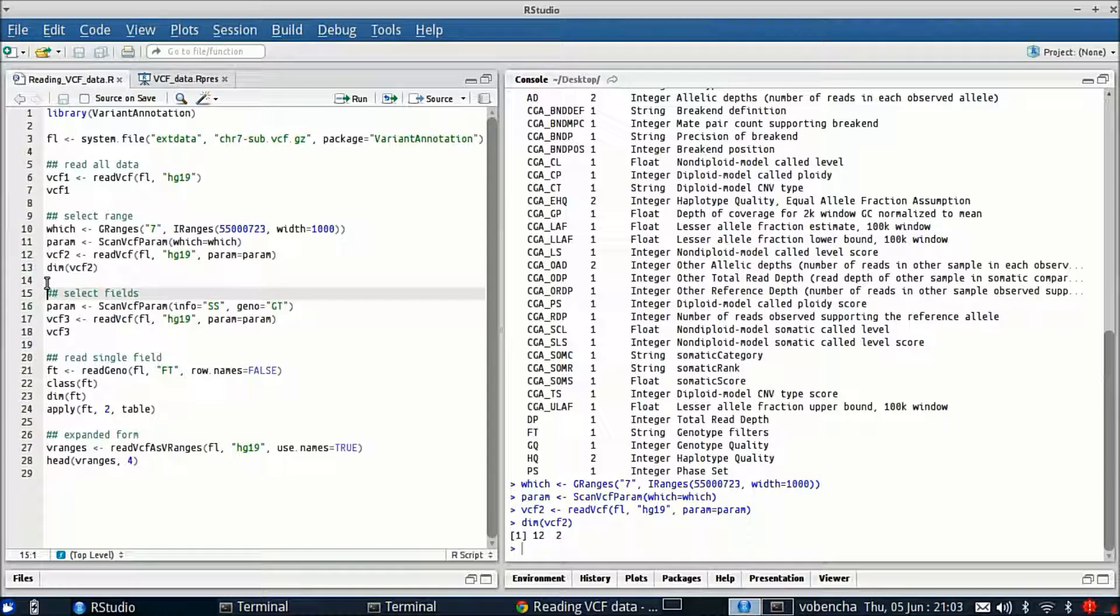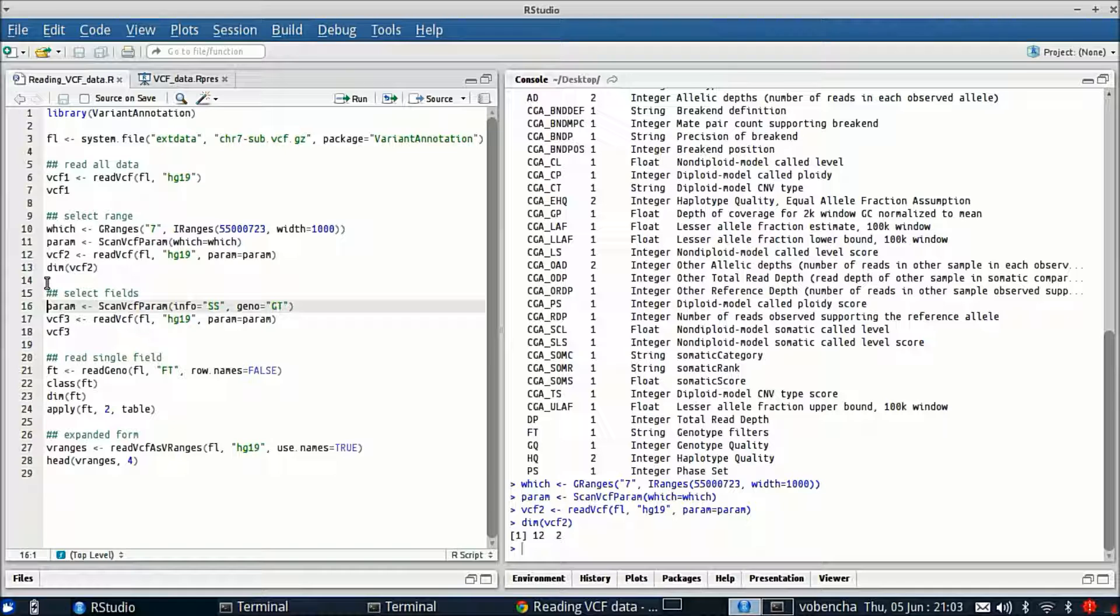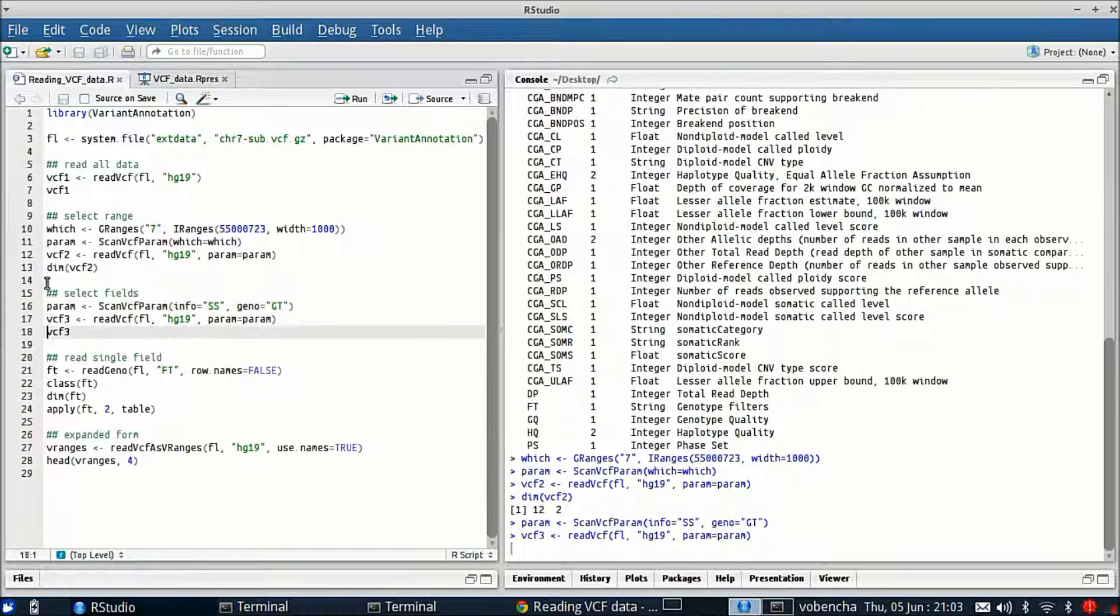Similarly we can do the same thing with fields. Again we would create this scanVCFparam and specify an info field and specify a geno field, then give that to ReadVCF.